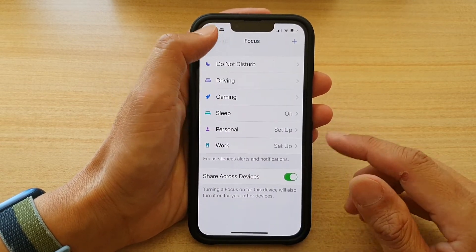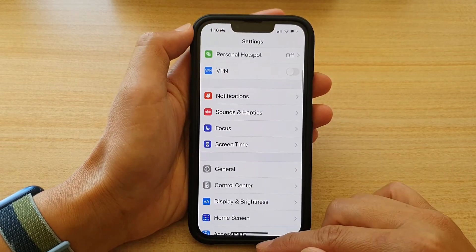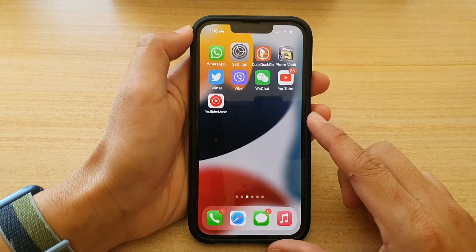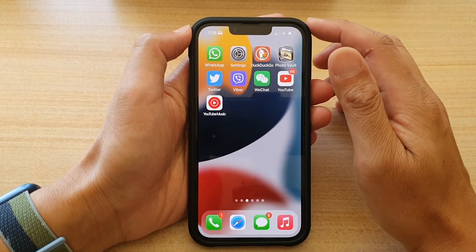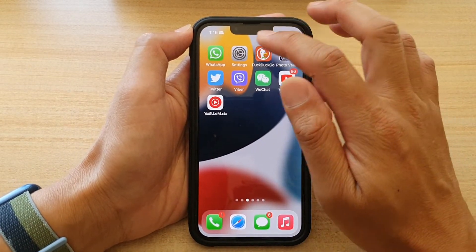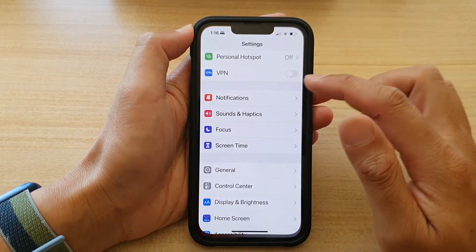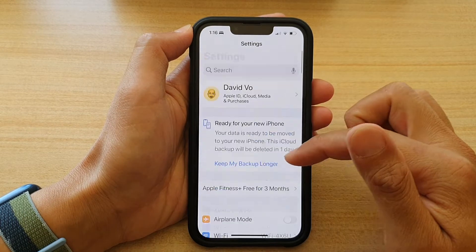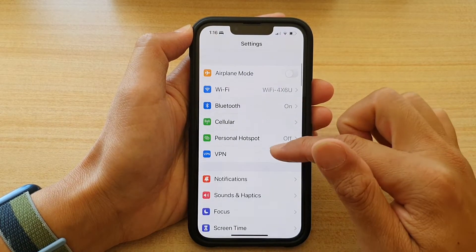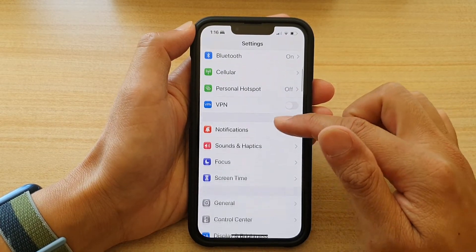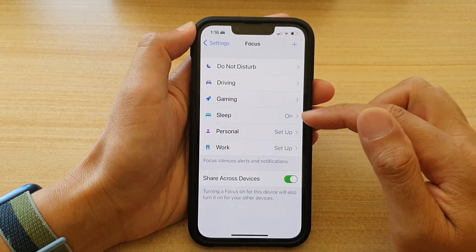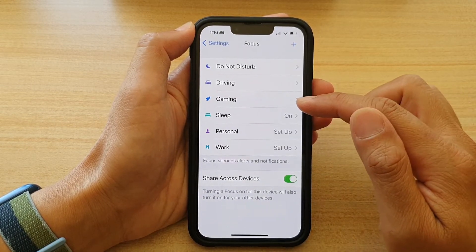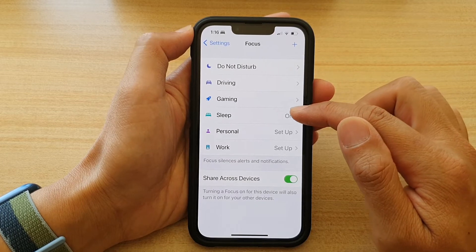First, let's go back to the home screen by swiping up at the bottom of the screen. On the home screen, tap on Settings. In Settings, go down and tap on Focus. Then tap on Sleep.